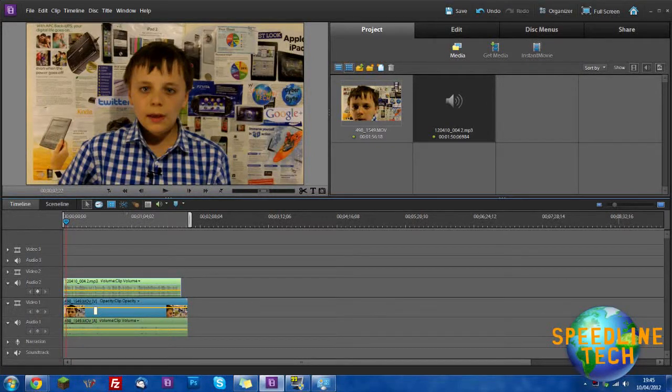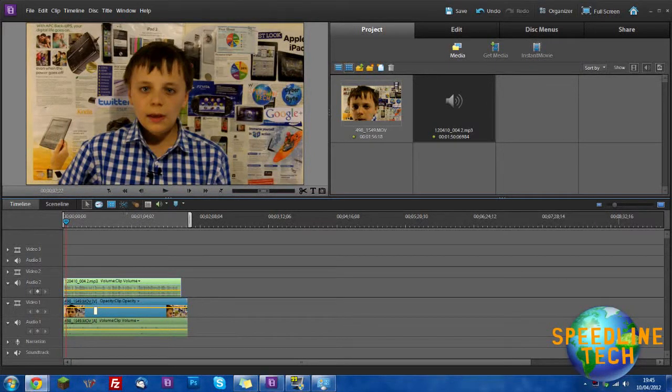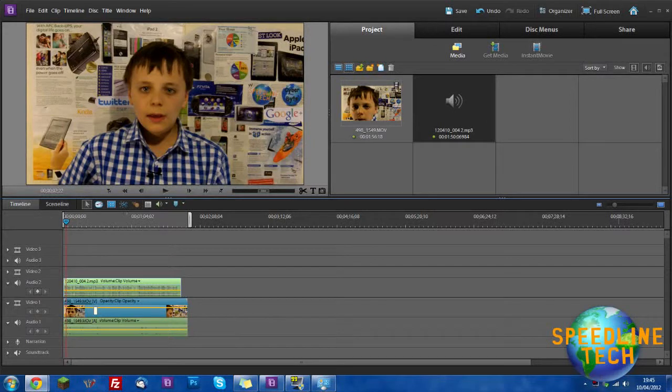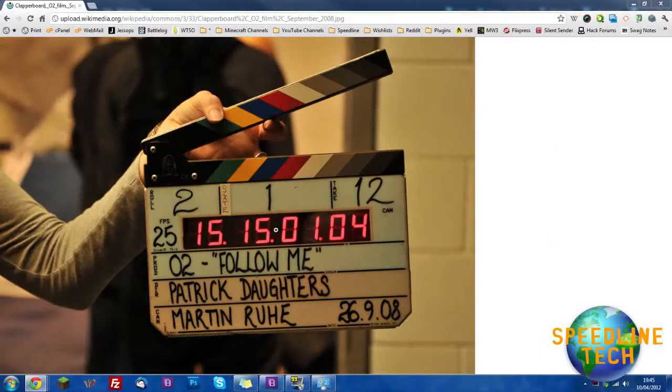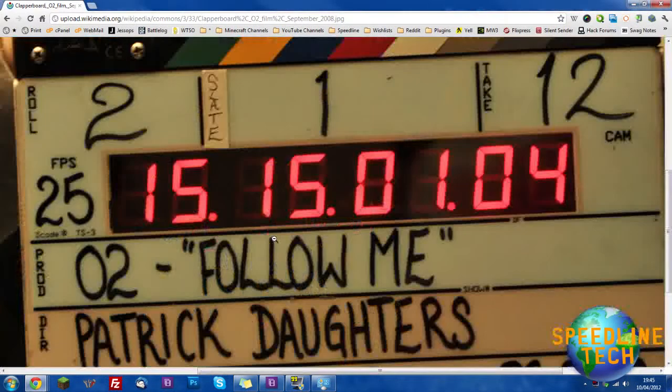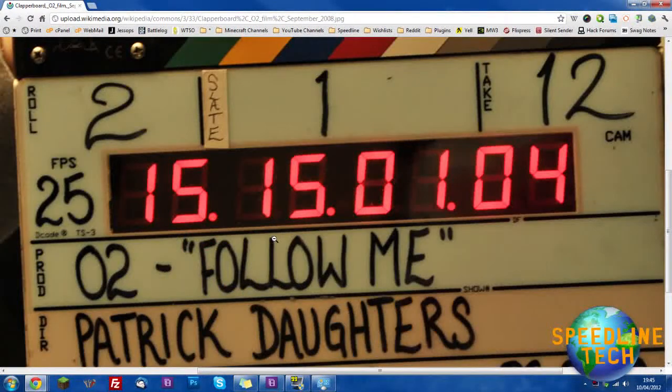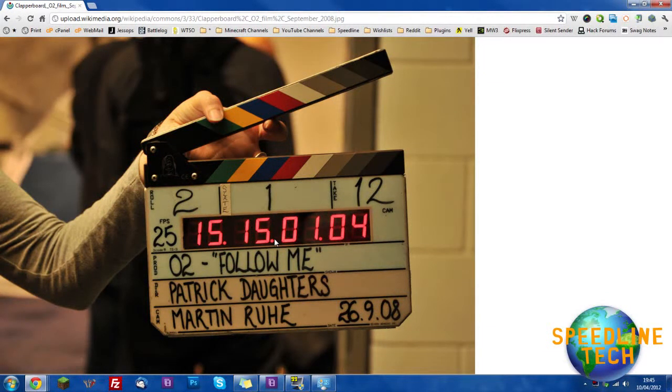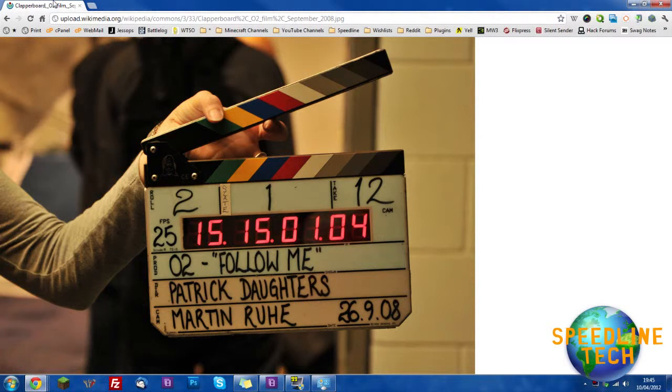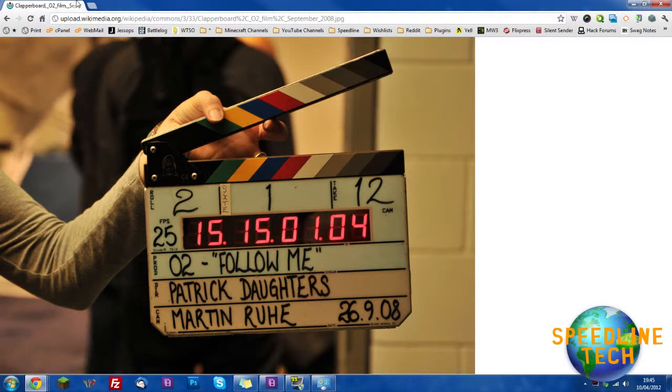Or you can just buy one of these, which is a clapper board. They use these in making films because it claps and then they know where to put the audio and the actual video.